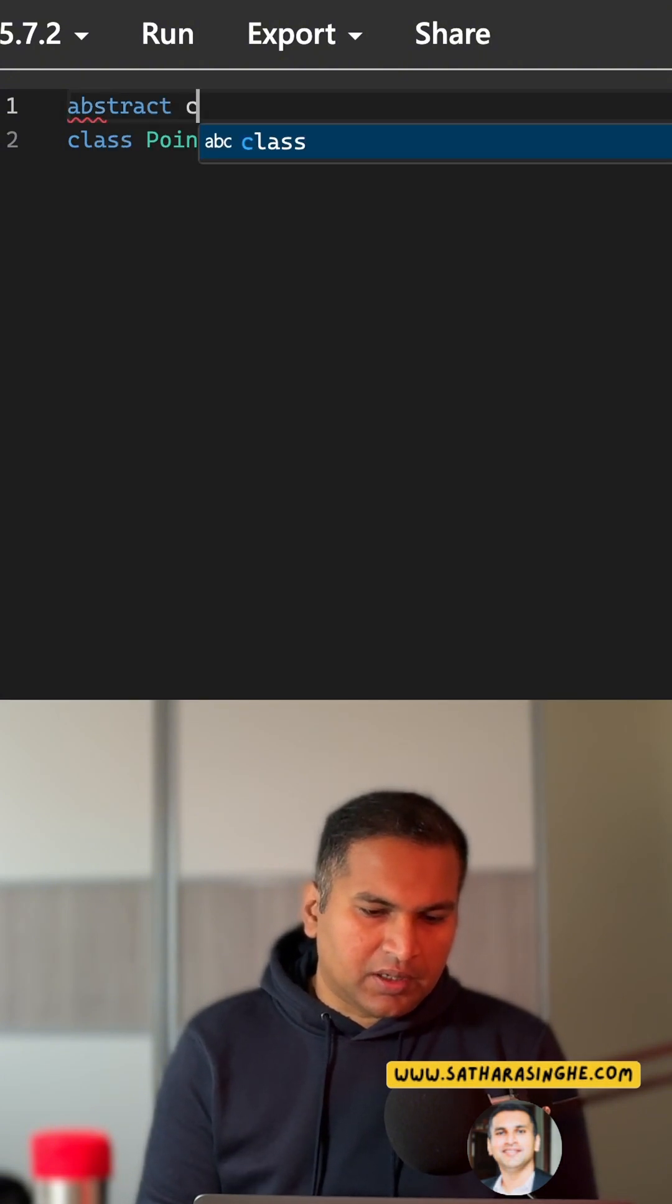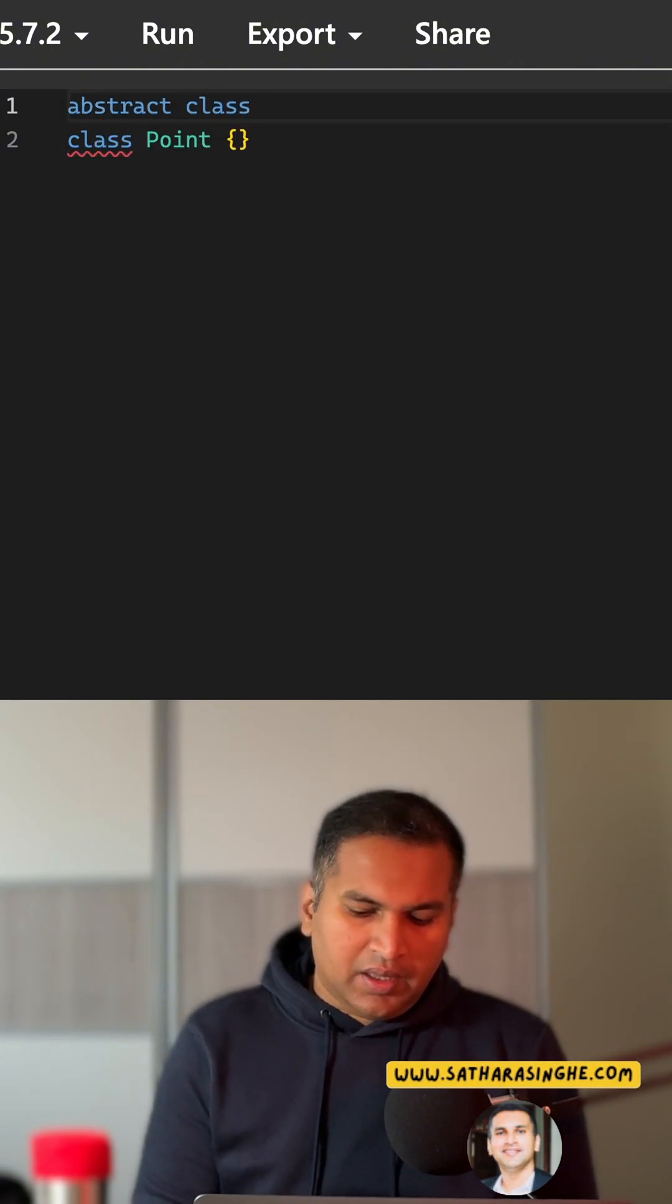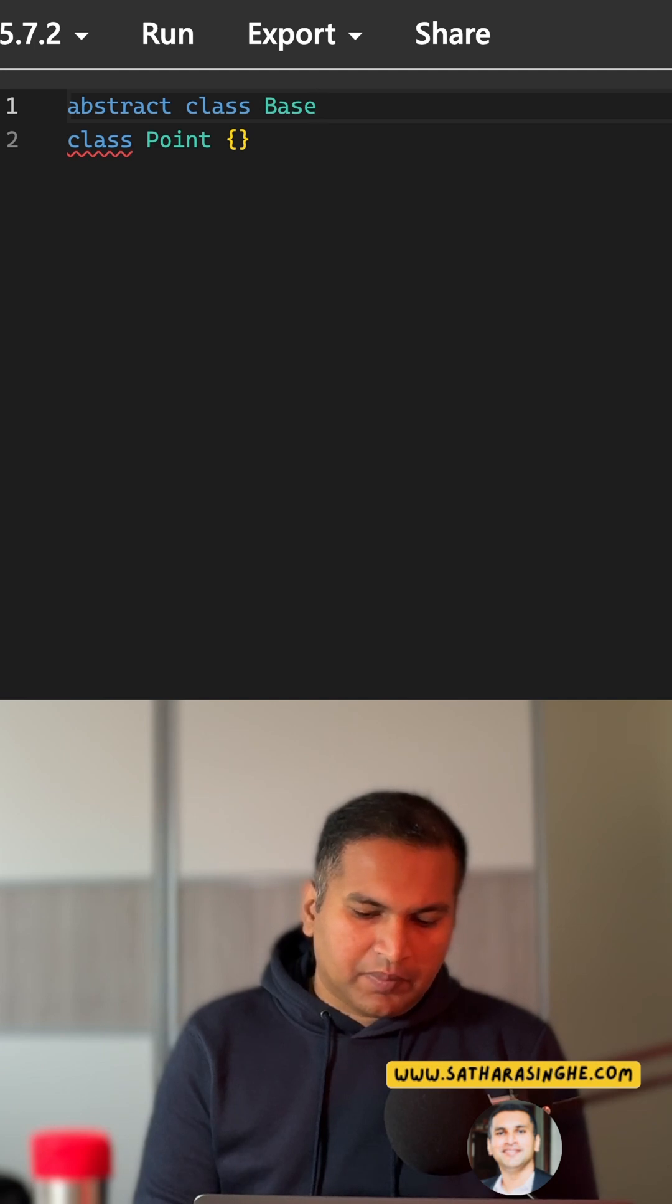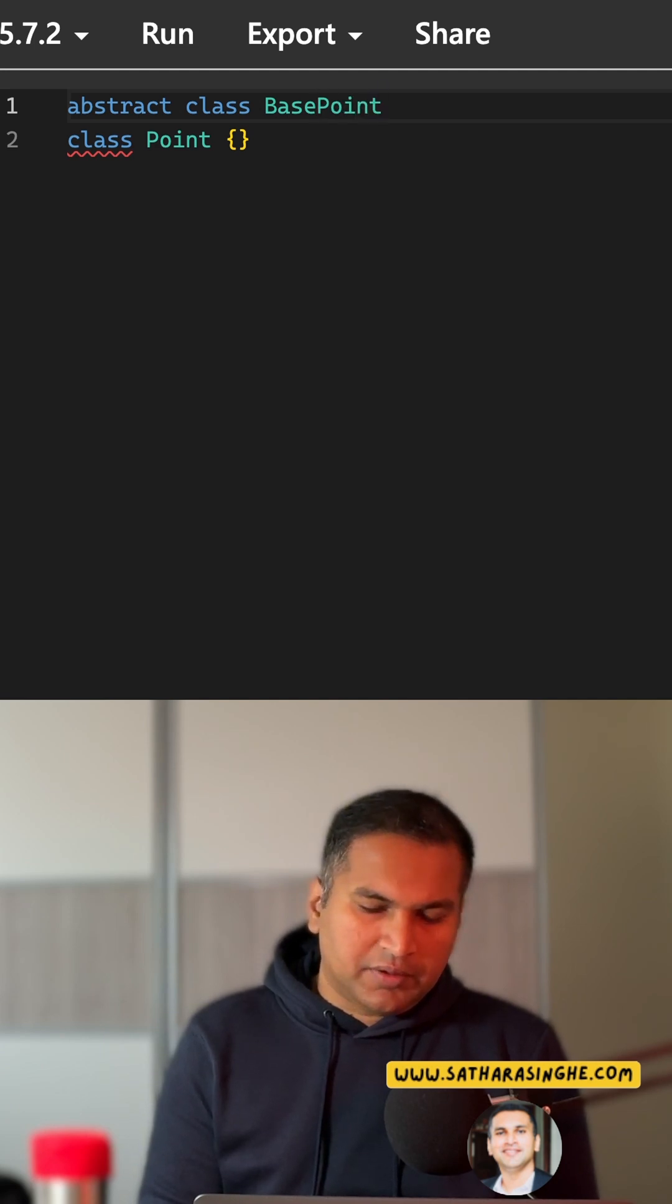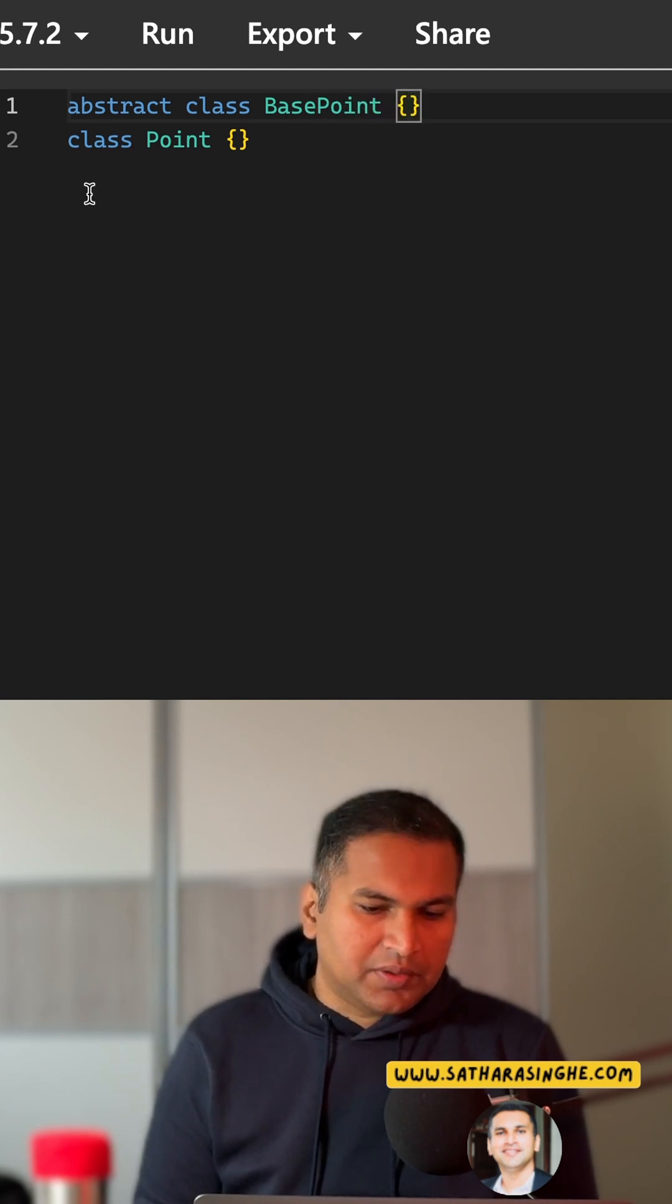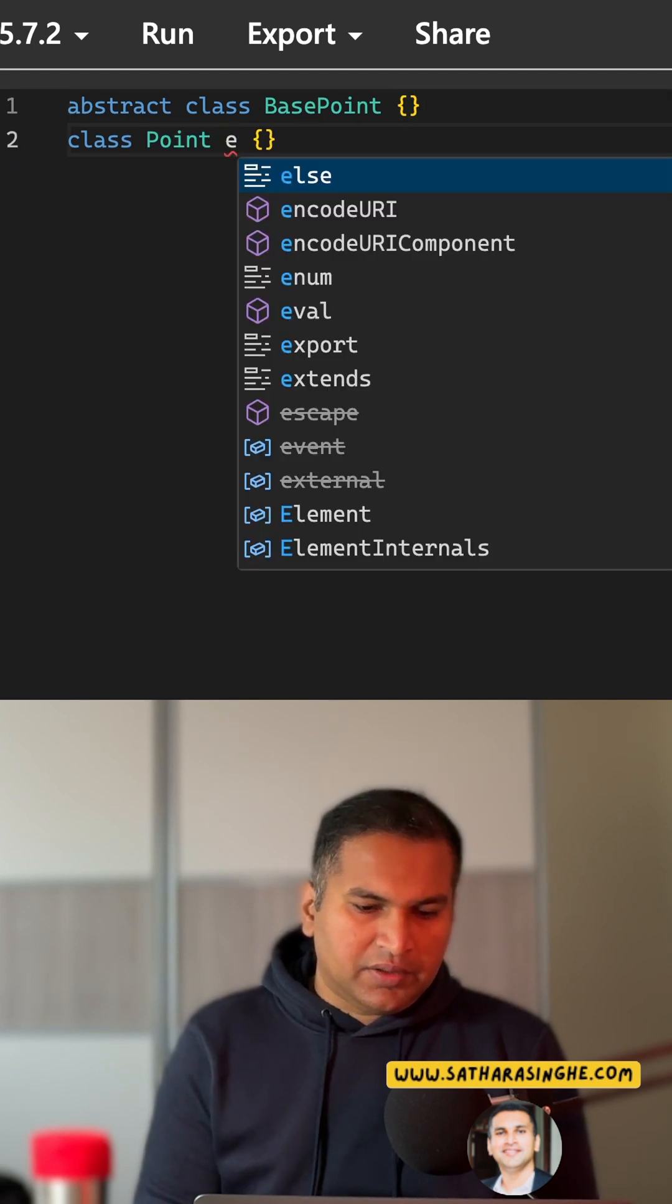We can define an abstract class, for example, let's call it BasePoint. We're not going to add much at the moment, we'll keep it as the base structure.